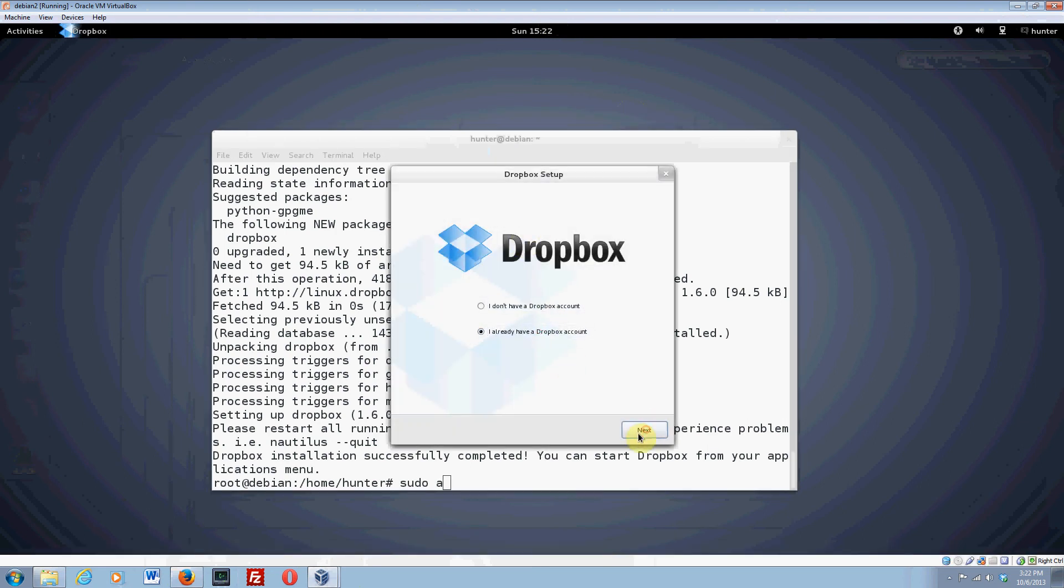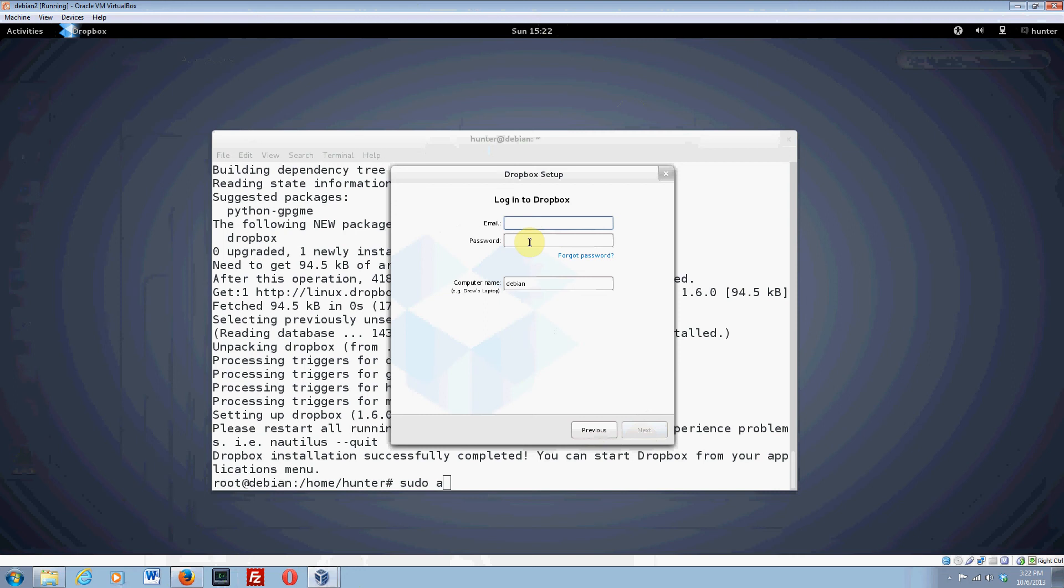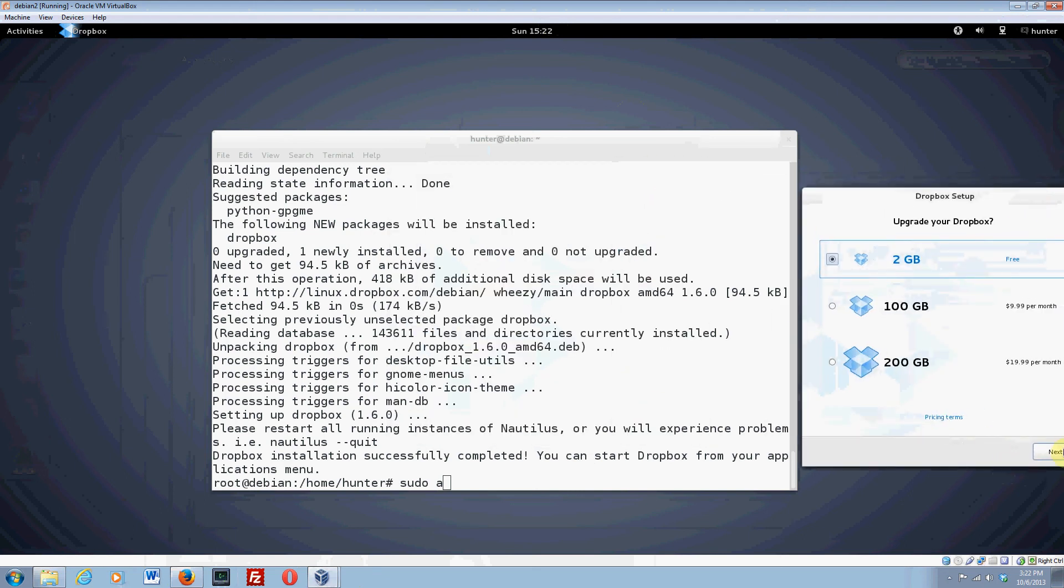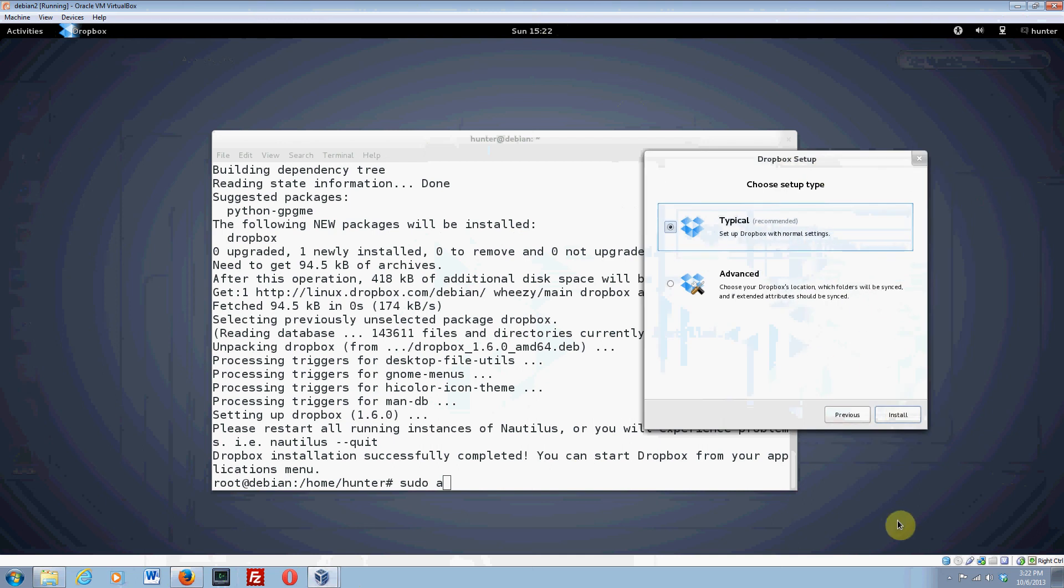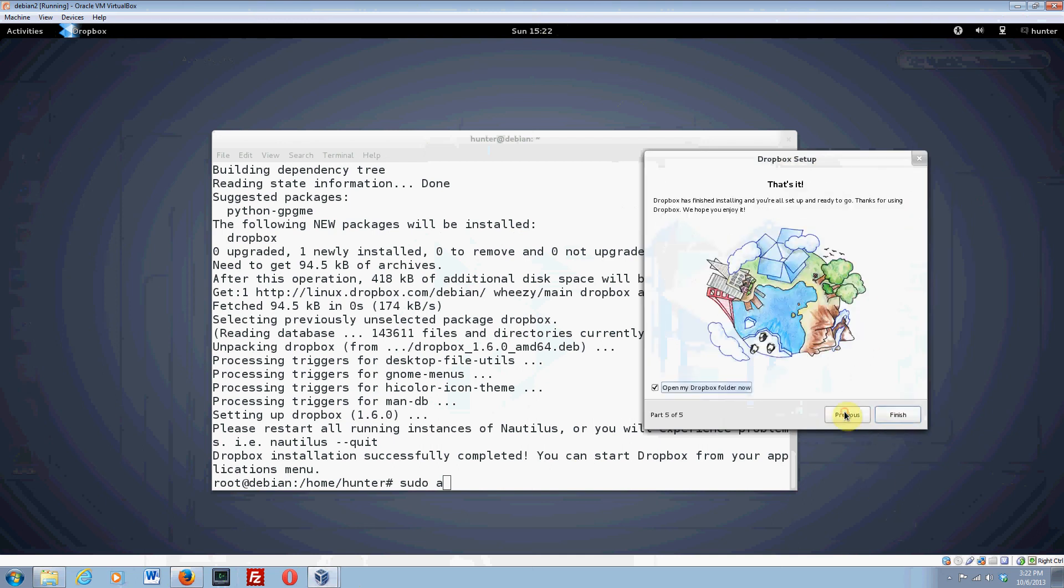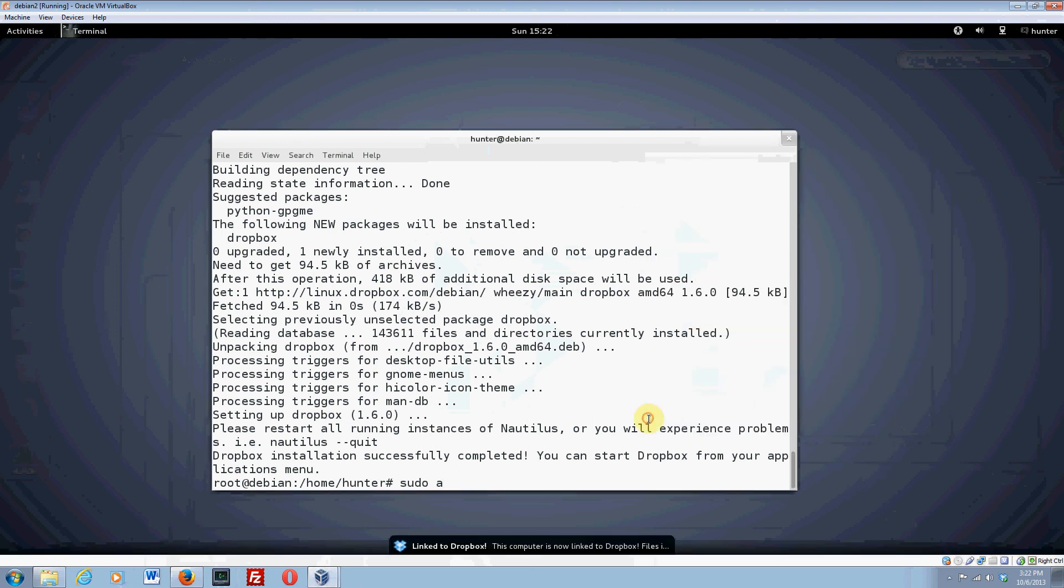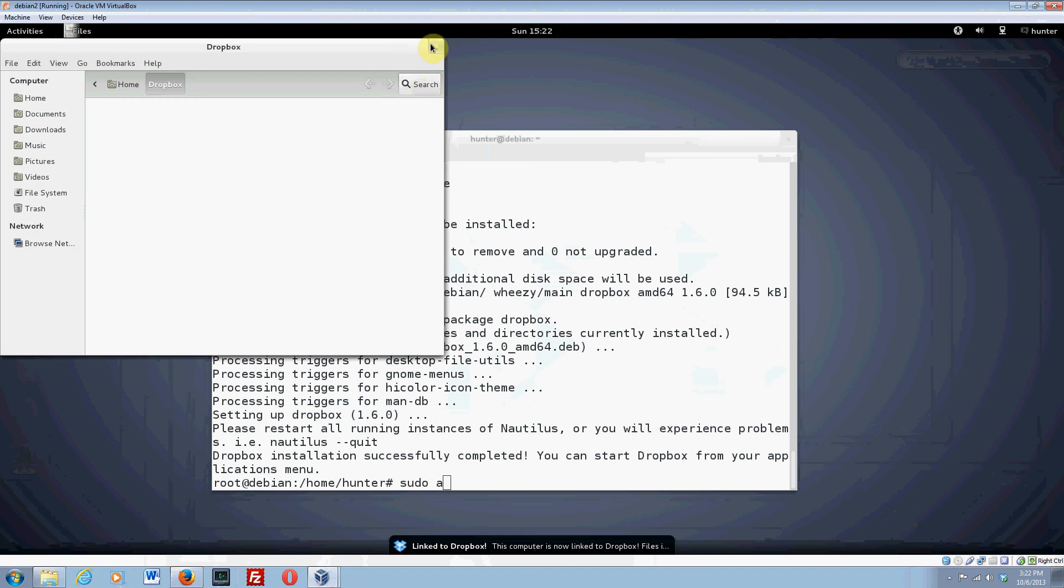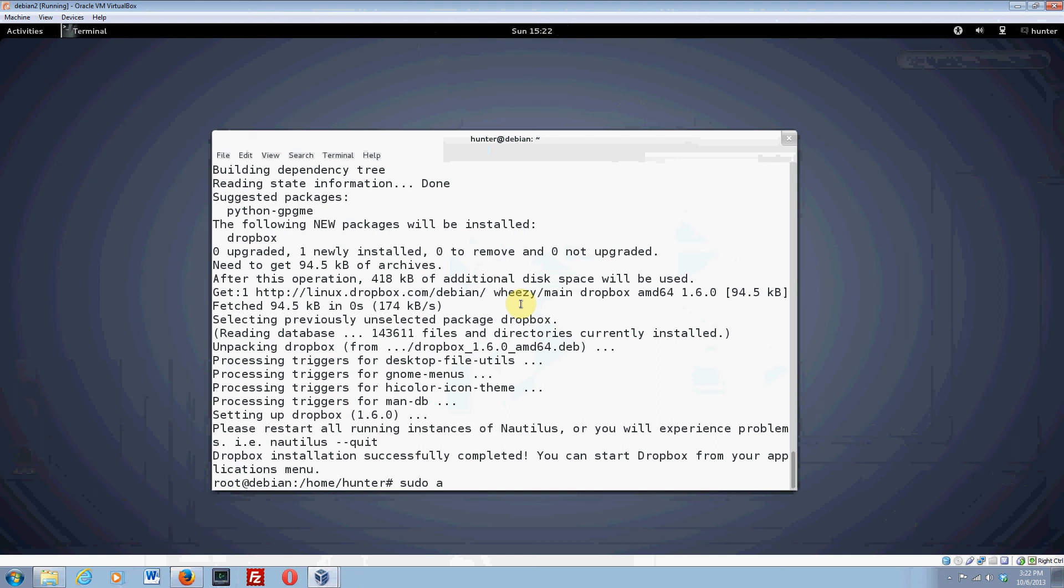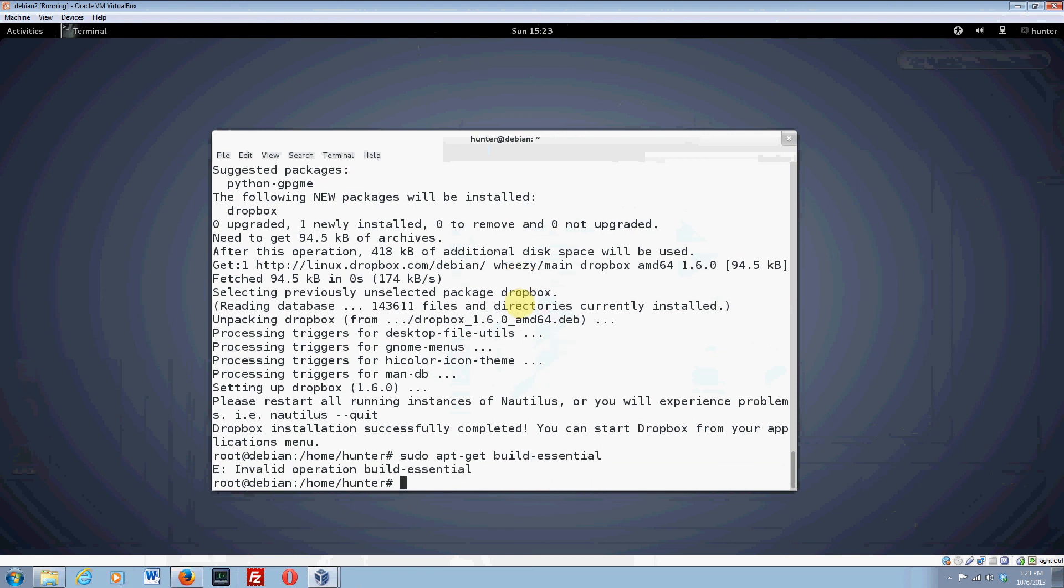Another thing we need to do is 'sudo apt-get install build-essential'. That's great. It's going to install it. Now it's going to download all my files from Dropbox, which is going to take a while.